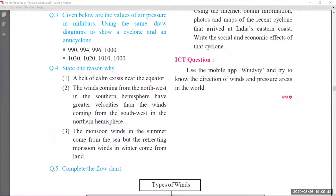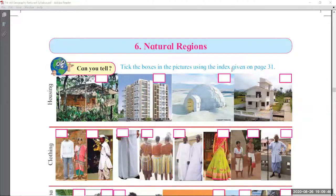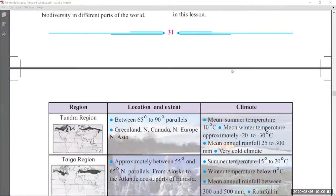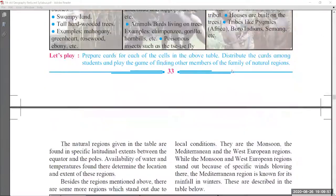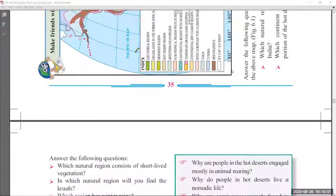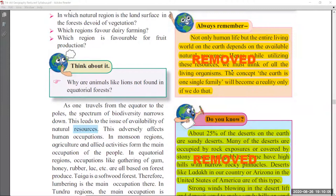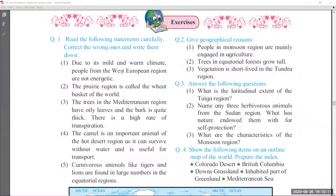Page number 28 — 'Do You Know' part on naming the cyclones is also removed. That's the end of chapter number 5. Coming to chapter number 6, 'Natural Regions.' Pages 30, 31, 32, and 33 there are no changes. Pages 34 and 35 are as is. Coming to page number 36 — 'Always Remember' and 'Do You Know' are both removed, highlighted in yellow. That's chapter number 6; the exercises are to be learnt as is.